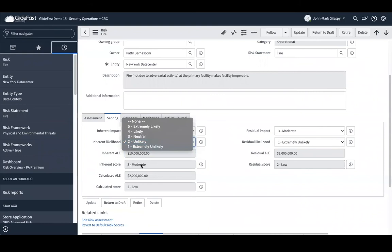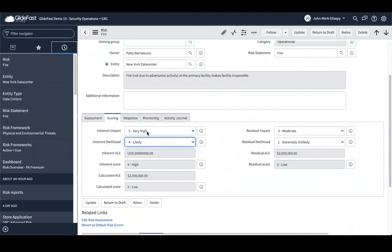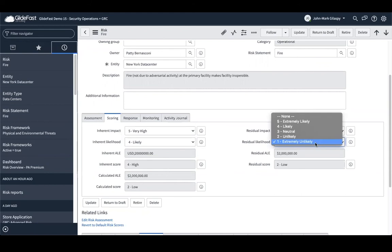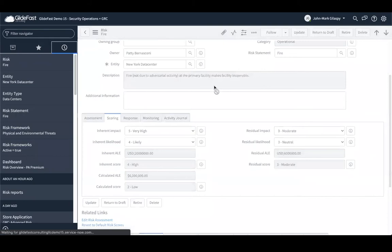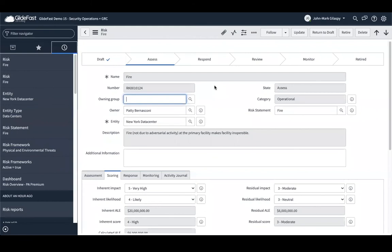My inherent impact of very high but unlikely is going to give me my inherent score. I'm going to change this — let's say it is actually very high and likely, so our inherent risk is high. At the same time, on the residual side, our best case is that impact is moderate and residual likelihood is neutral. Both cases are going to adjust our scoring — this is the overall risk to the entity based on impact and likelihood. These two are only based on impact and likelihood and won't really change based on anything else. I'm going to save this and then we'll talk about the holy grail of risk management, where compliance comes into play.